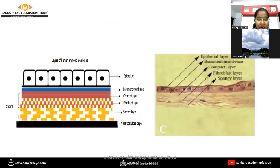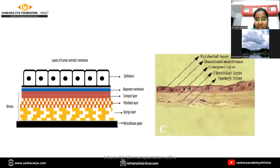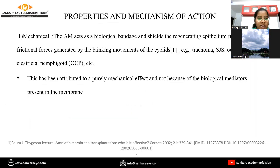This is a line diagram as well as a histological picture showing epithelium, basement membrane, compact layer, fibroblast layer, and spongy layer. Coming to properties — mechanical properties: amniotic membrane acts as a biological bandage and shields the regenerating epithelium.